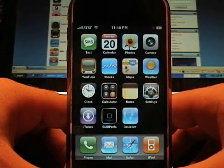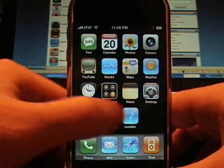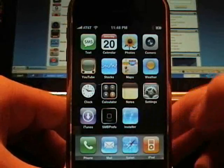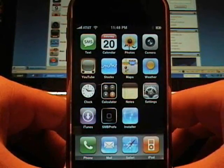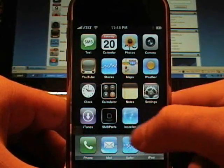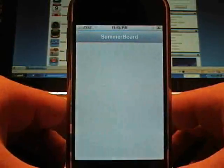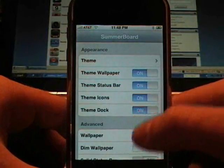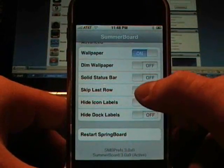And now it's not skipping that last row, which of course doesn't give you the ability to scroll because I don't have any more applications installed yet, but now it puts it on the home page. So I'm going to turn the skip back on.